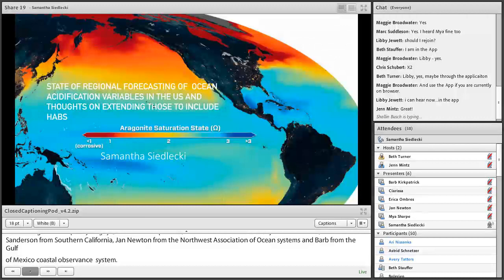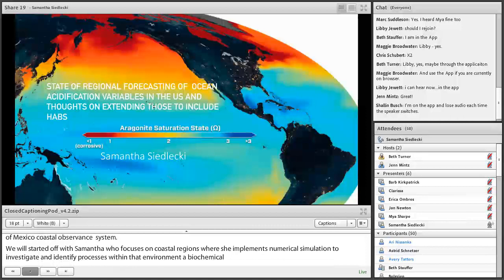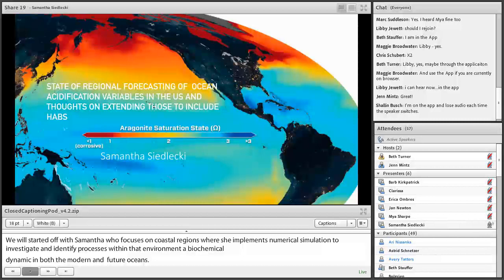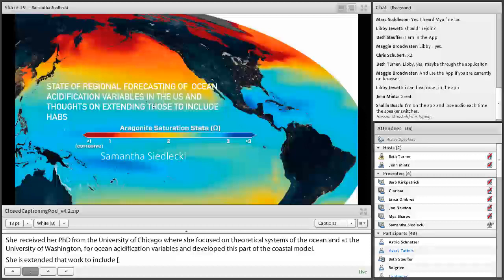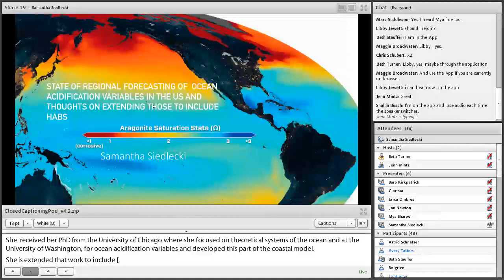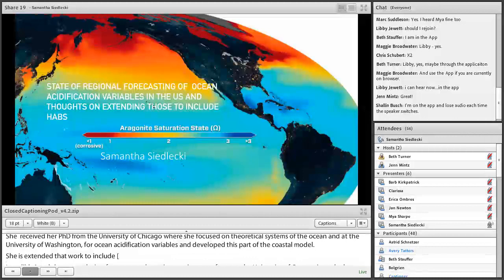Thank you so much for inviting me to talk to you today. I'm really excited to tell you about some ocean acidification variable forecasts that exist around the large marine ecosystems of the U.S. Like a lot of regional oceanographers, the modelers contributed slides to this talk, and I wasn't able to include all of them in my 15 minutes. I do have them all in the slide deck, however, and the slides will be available within the next few days post-webinar, so if you're looking for a modeler near you, you can use these slides as a reference.